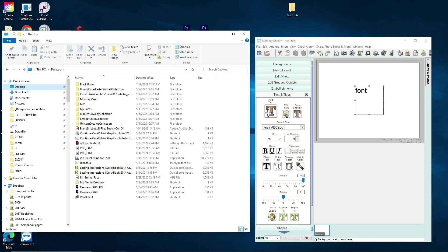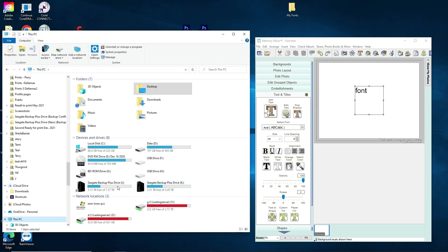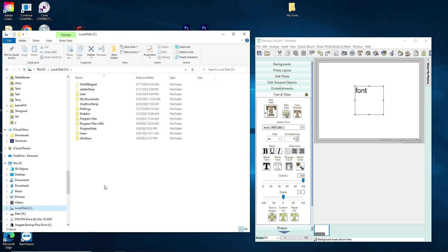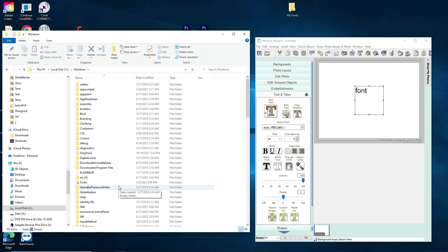We are going to the C drive. If you click on Desktop, you'll see 'This PC' come up — you can click on that and see your drives, or scroll down to see your C drive, Local Disk C. We're going to click on that, then click on Windows, which allows us to see all of the fonts installed on your computer.